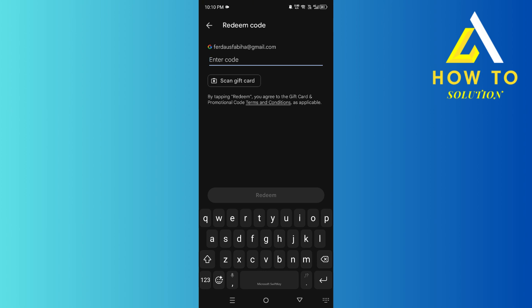And that will use the Google Play Store balance. If for some reason it doesn't, there should be an option for how you want to pay, and you want to click on your Google Play balance for that. And this is how you can do it.